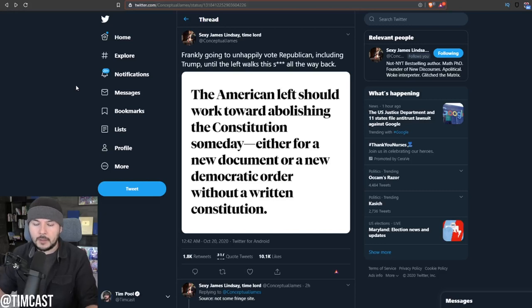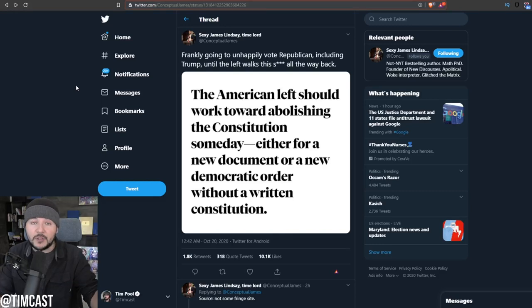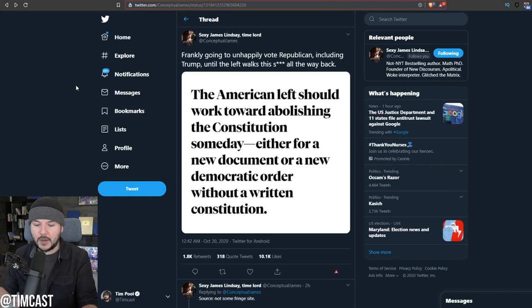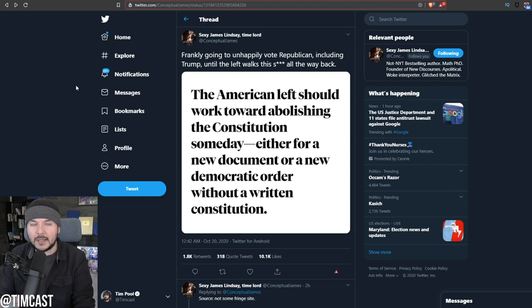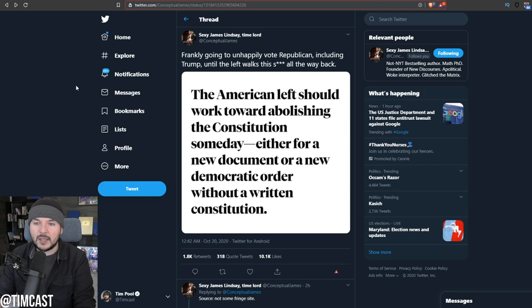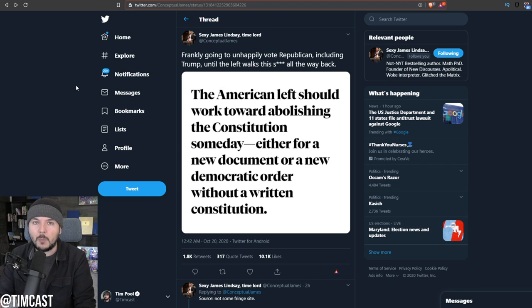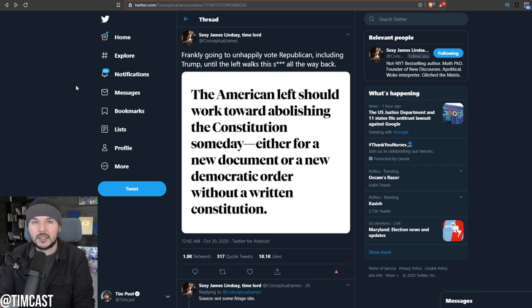There is no point at which you tell these leftists you will give them what they want and they say, okay, we are satisfied. They will keep demanding more. They will keep writing insane articles demanding more and they will keep getting violent. Voting for Joe Biden just ensures they know their tactics work.